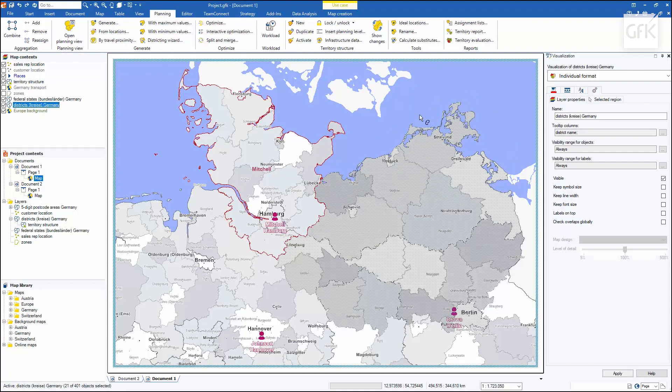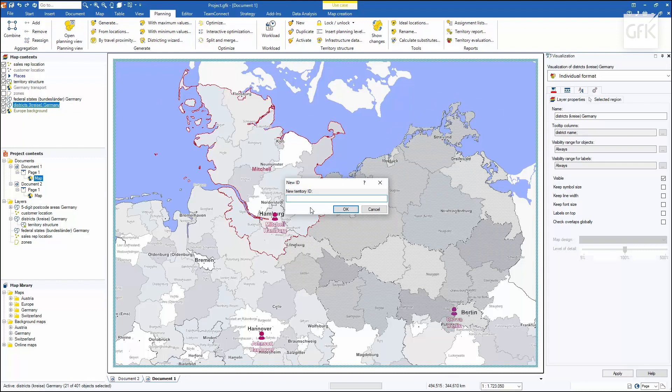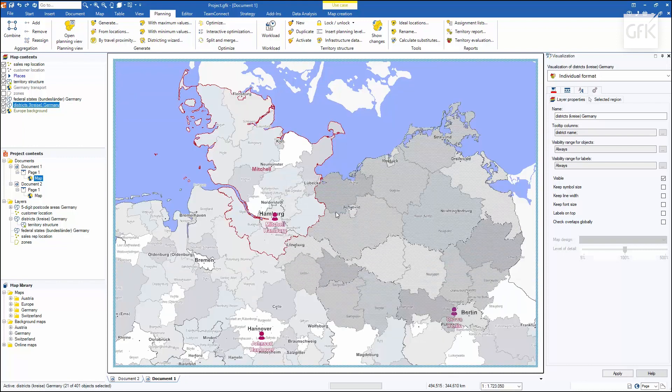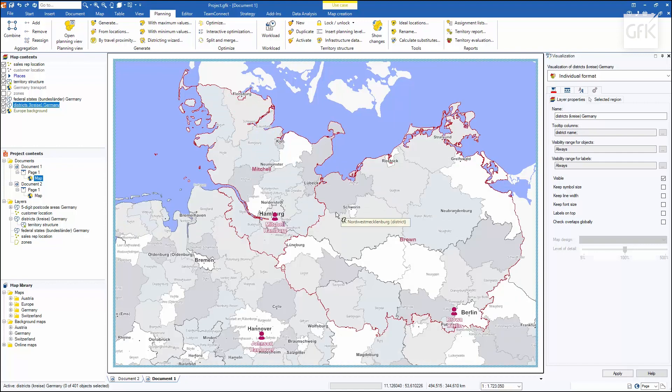And I'll then select the combine again for the next new territory. With this, I already recognize my second area on the map.